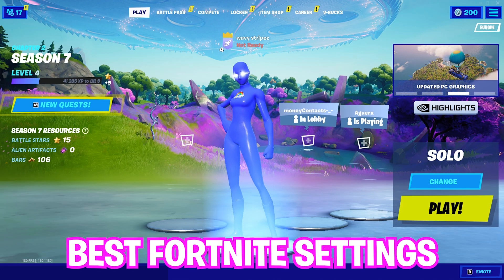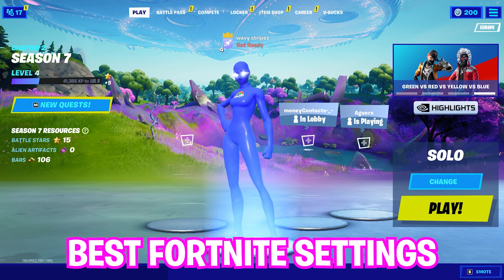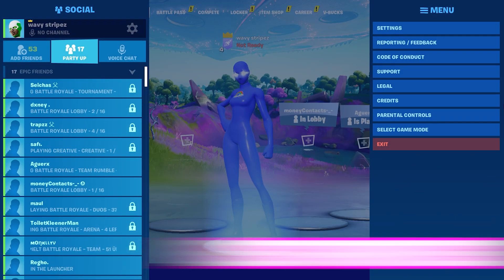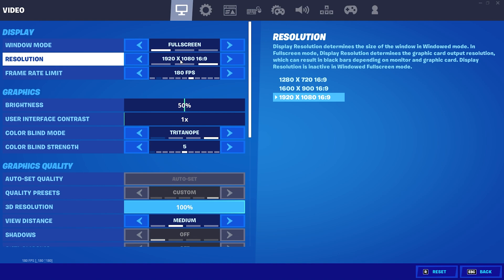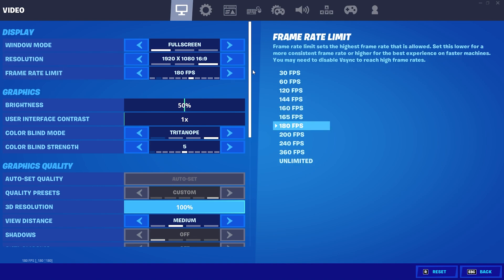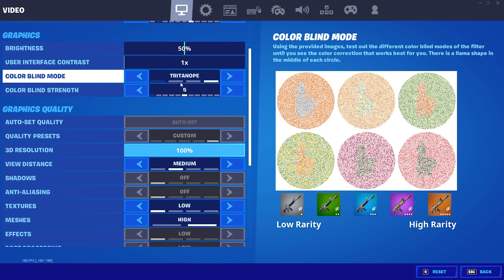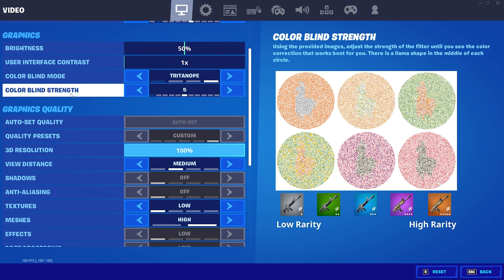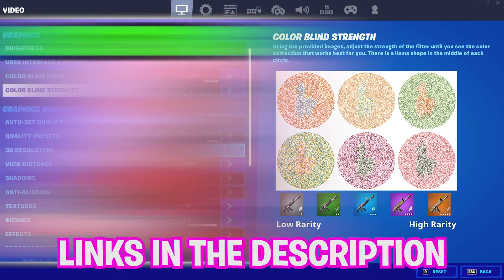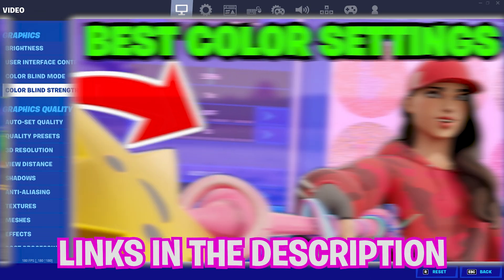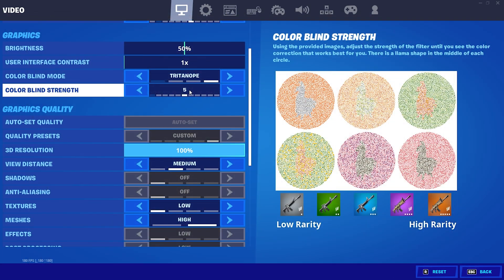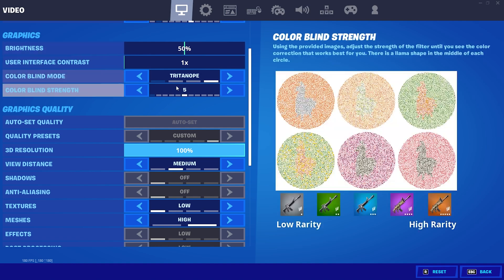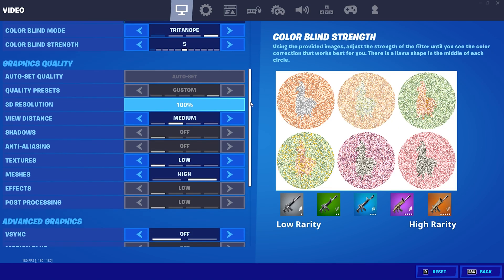Now I'm also going to show you the best Fortnite competitive settings and also afterwards how to apply a stretch resolution. Obviously when it comes down to resolution it's all personal preference because some people don't like stretch resolution. But one thing I can tell you straight up is for the graphics settings, Tritanope 5 is definitely the best colorblind setting out there. This is going to give you such a competitive advantage. I already did two videos showing and proving why this is literally the best colorblind setting out there.